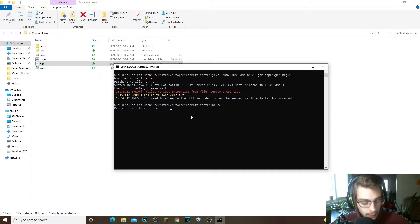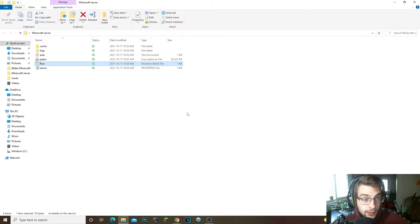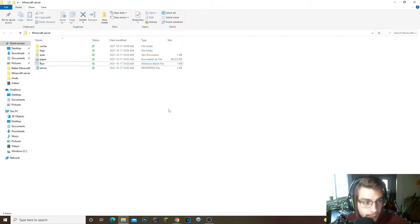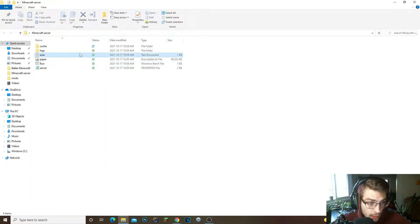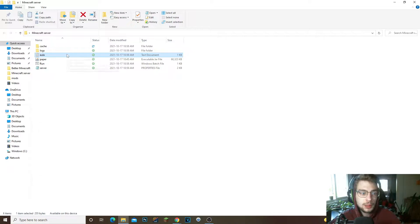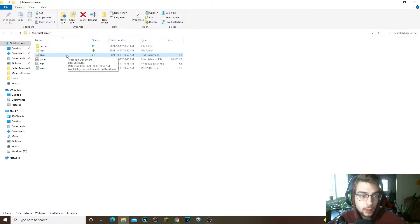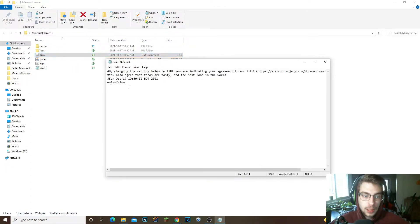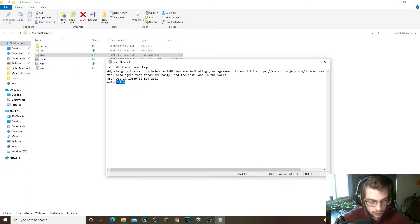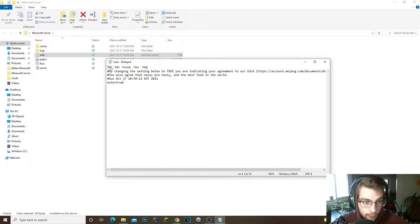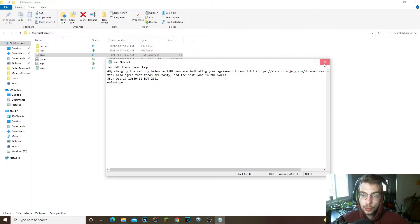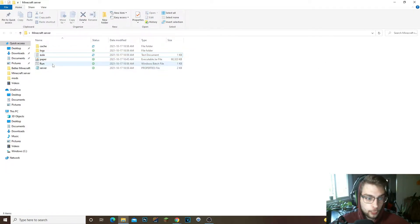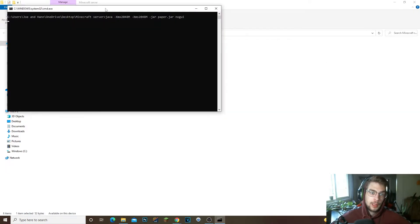But now with the Paper it allows you to install both plugins into one server which is amazing. So as you can see here it says failed to load EULA. We're gonna click any thing on the keyboard to continue. You're gonna get this EULA file right here, you're gonna open this up.